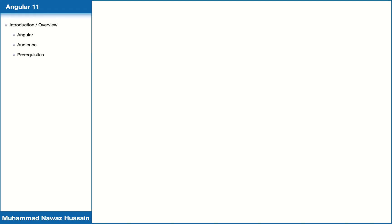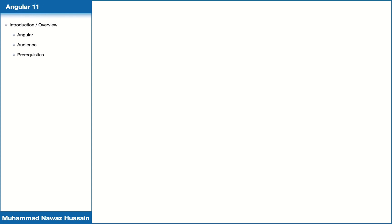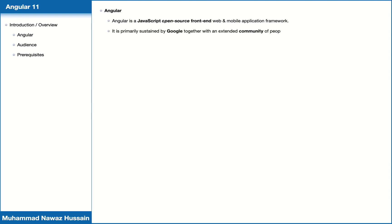Hello everyone, I am Muhammad and welcome to learning Angular 11 from scratch step-by-step video tutorial series. Angular is a JavaScript open source front-end web and mobile application framework. It is primarily sustained by Google together with an extended community of people and companies.